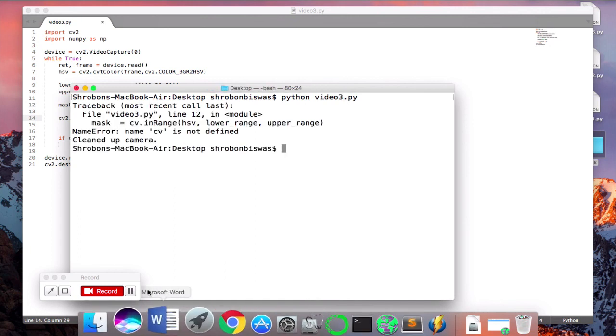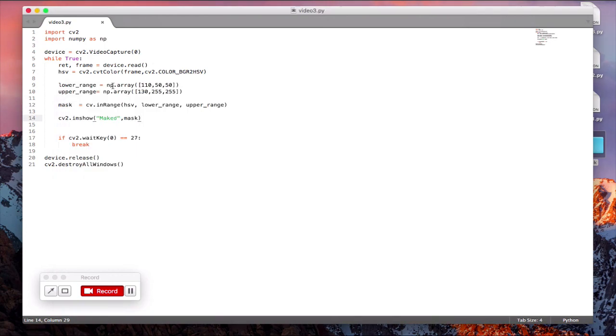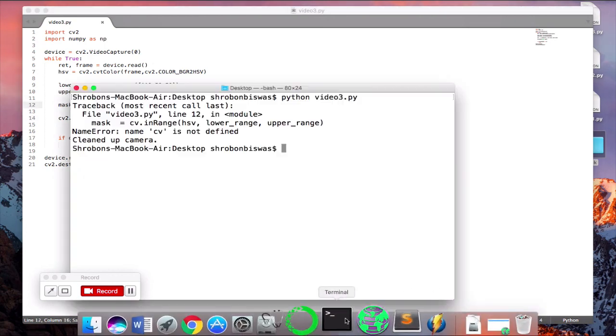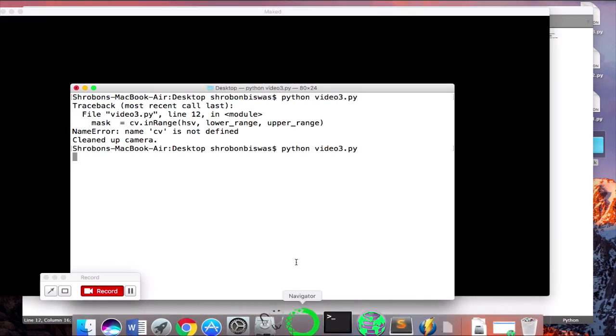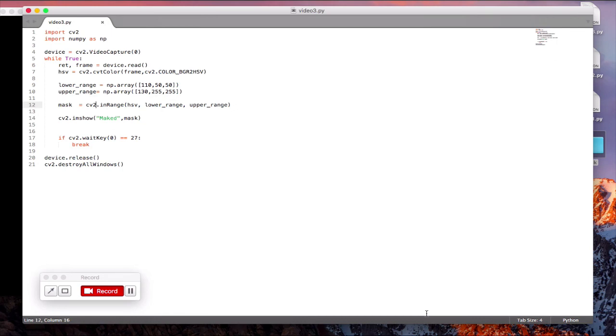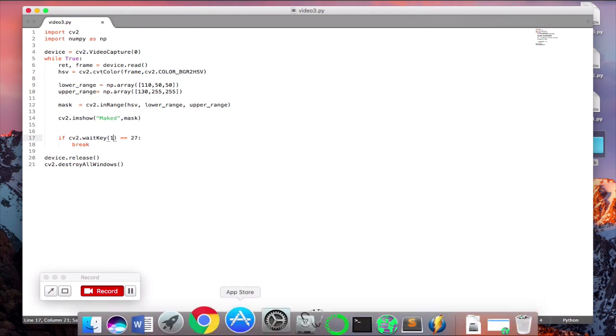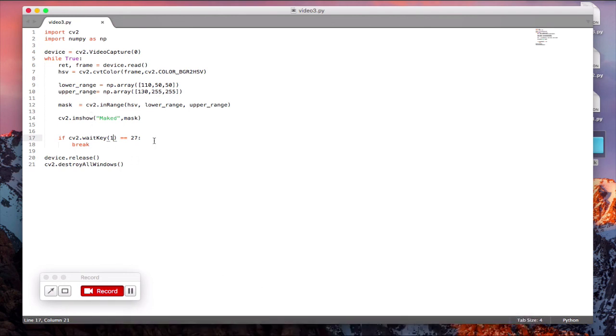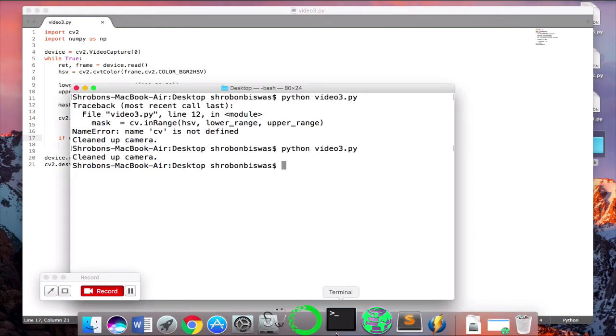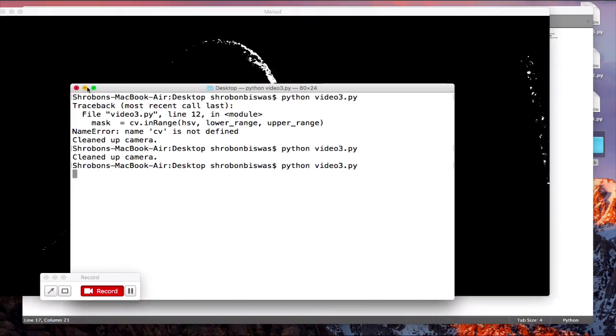It should be cv2. Yeah, there you go. Oh, I got a bug there. It should be cv2.waitKey(1). If I put cv2.waitKey(0) it will keep waiting and the loop won't continue. So it's just stuck at one frame. Sorry for that. Yeah, now you have the video.